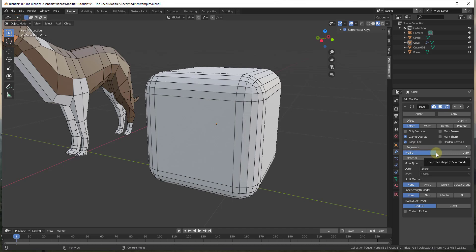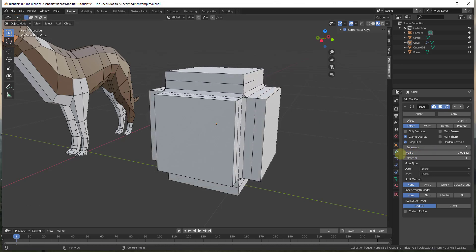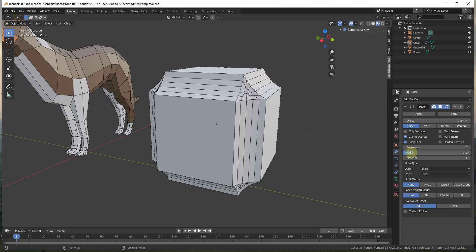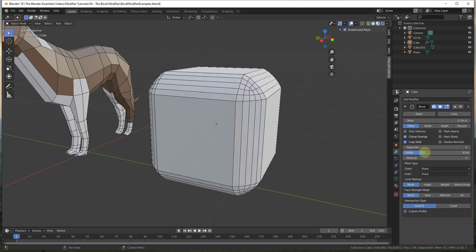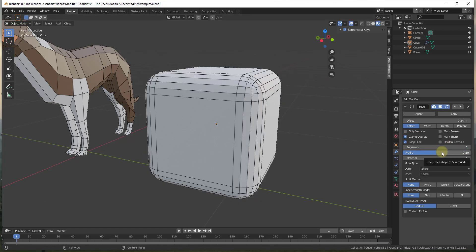If you drag the profile to the left your bevels go inward instead of outward, so you can bevel both to the outside and the inside. Taking the profile all the way to the right gives a very minor bevel — it's only slightly beveling the edge. Usually you'll leave this at 0.5, but you can adjust it to change the way the bevel looks.